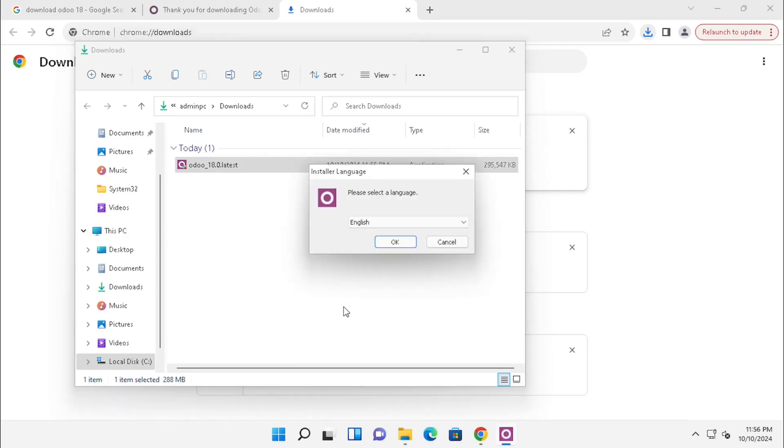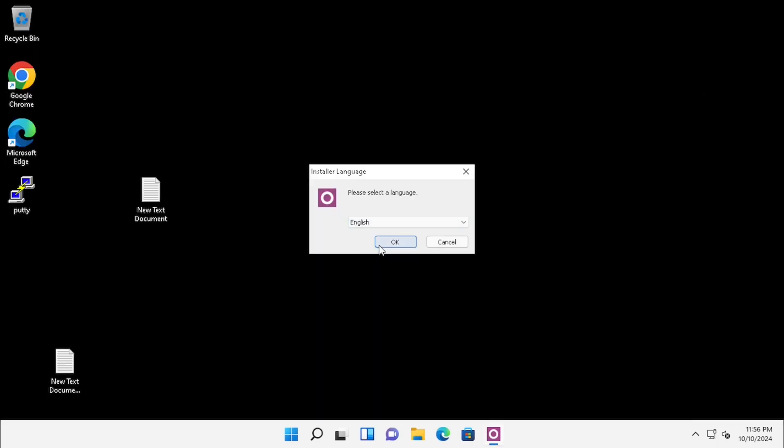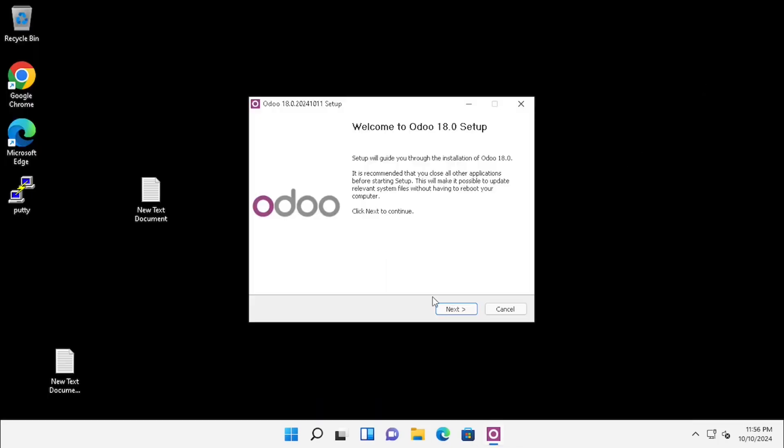Select the language and press OK. Here I am using English, so I am pressing OK. Then press Next to start the Odoo installation.